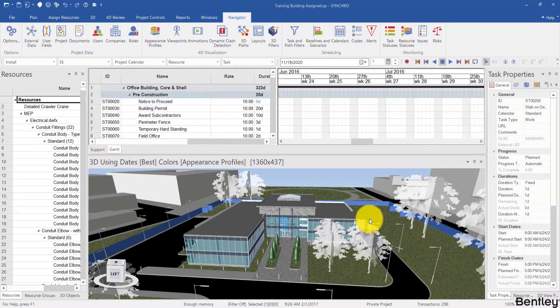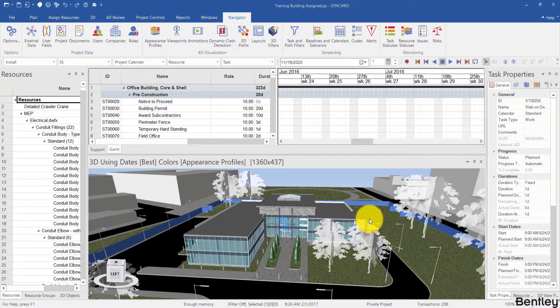Welcome back and in this video we will be looking at basic ways of navigating the 4D model. Let's start by navigating the schedule.